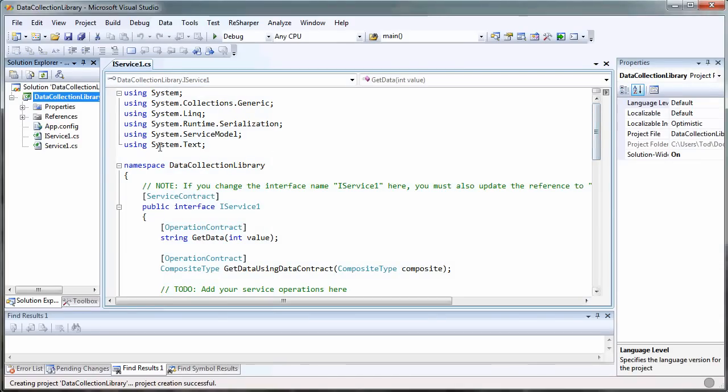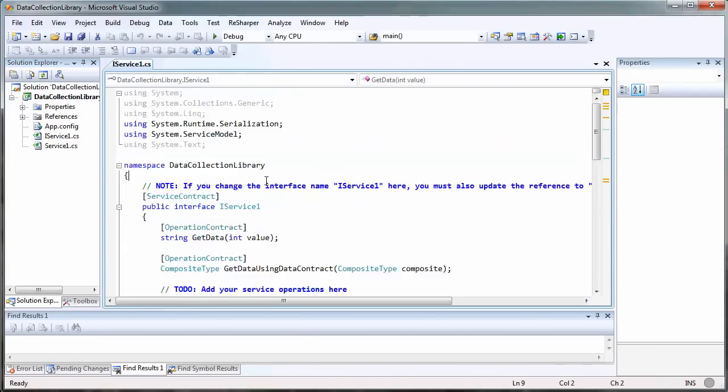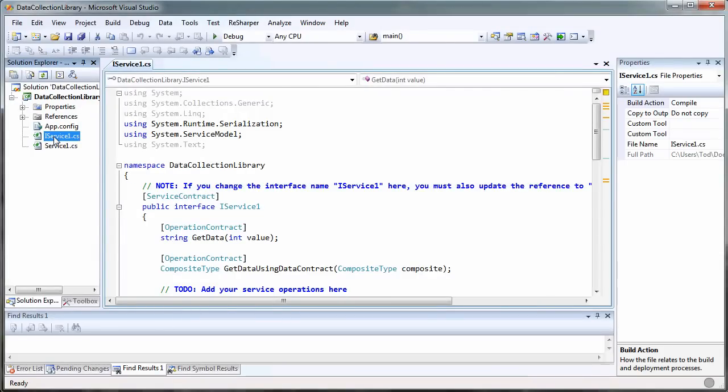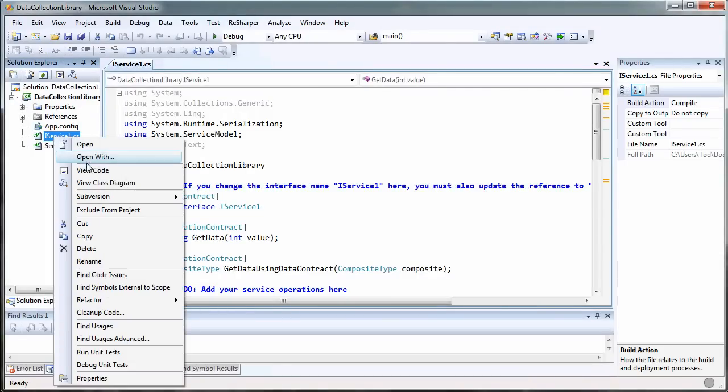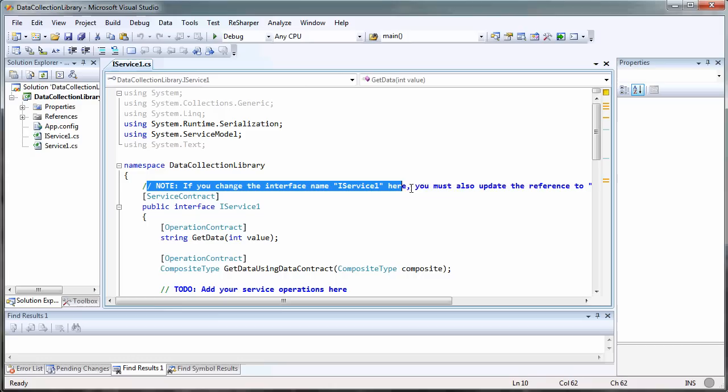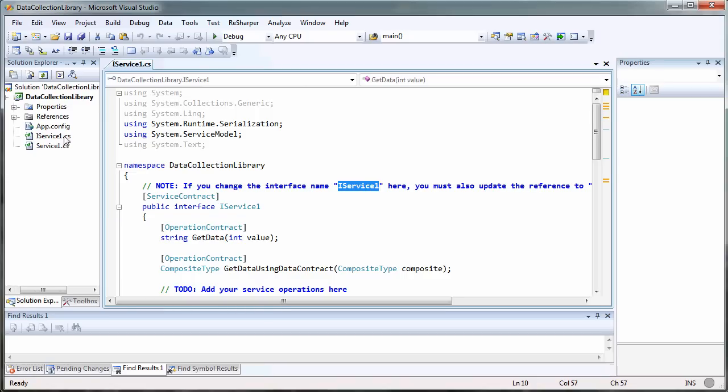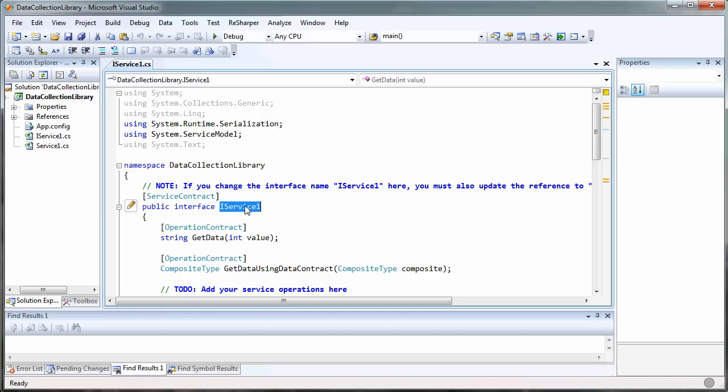Let's call this data collection library and put it in demo.wcf. It created our project, and I don't want the default services that it created, but it's worth noting that it's already done some things in the app config. If we change this from iServiceName, we're going to have to adjust that. Let's rename this interface to iDataCollectionService.